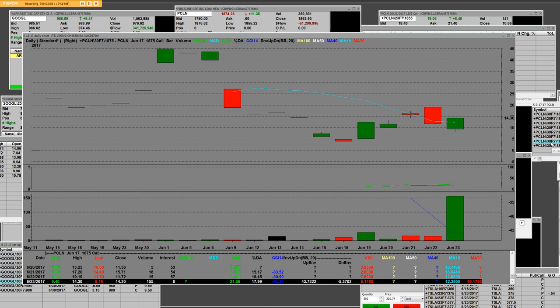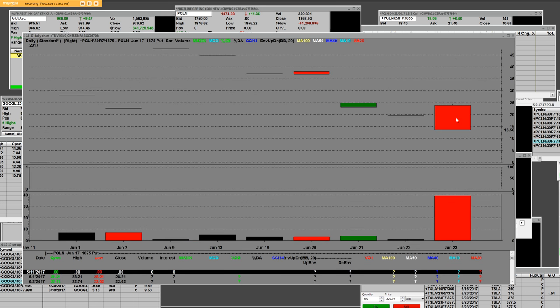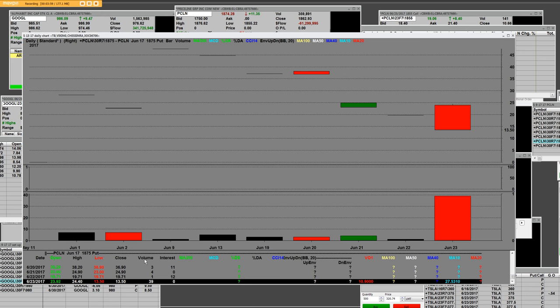Let's take a look at the Priceline put right here that is totally coming down from $24.40 on Friday to the low of $13.50. And we're going to look at trading those $18.75 puts as well.